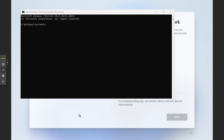Then type in OOBE — you have to click the window to make it active — then type OOBE backslash bypass NRO. I'll put this command in the description below.